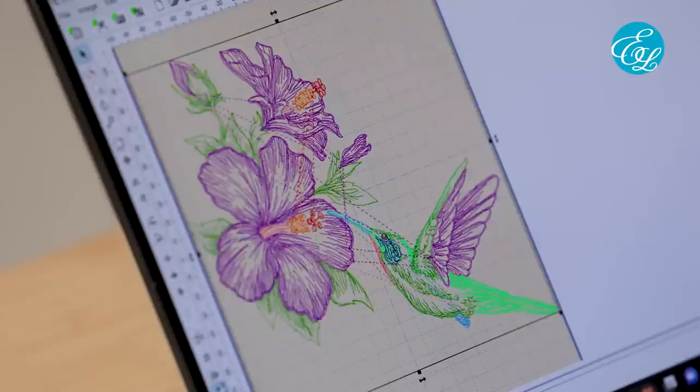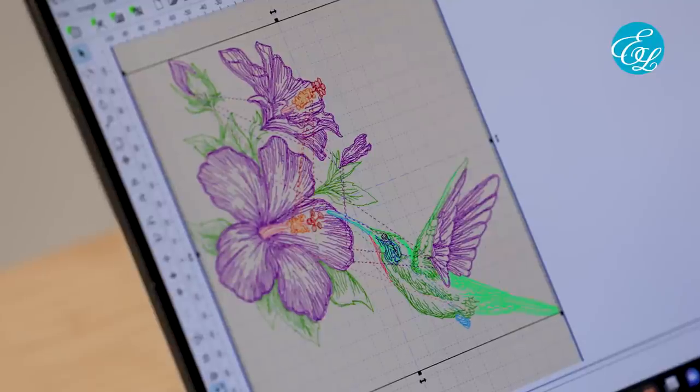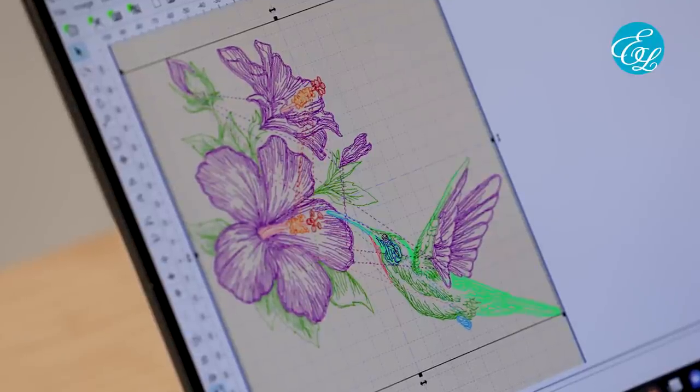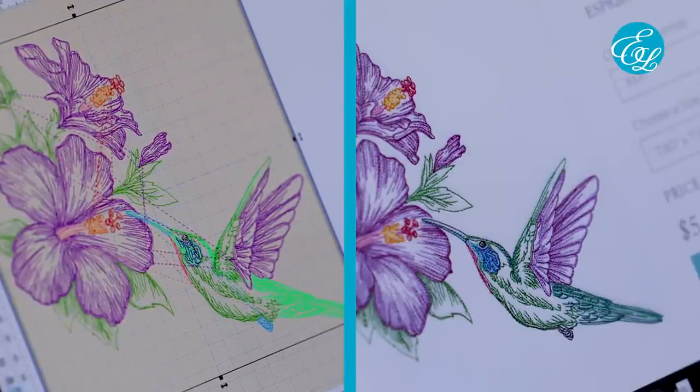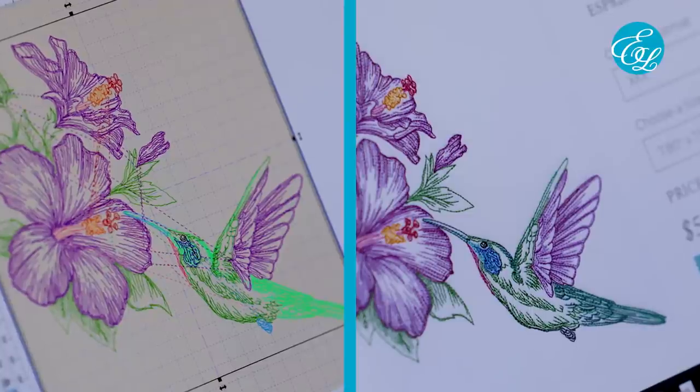Now, it's easy to tell something is wrong when the colors are really bizarre, but what you have to watch out for is when the colors are close to the original but not quite right. In a case like that, it might be easy to believe what you're seeing and not realize something's off until after you've stitched most of the design. For example, this hummingbird design looks mostly right at first glance, but the bright blue beak and feet are definitely different than the original.